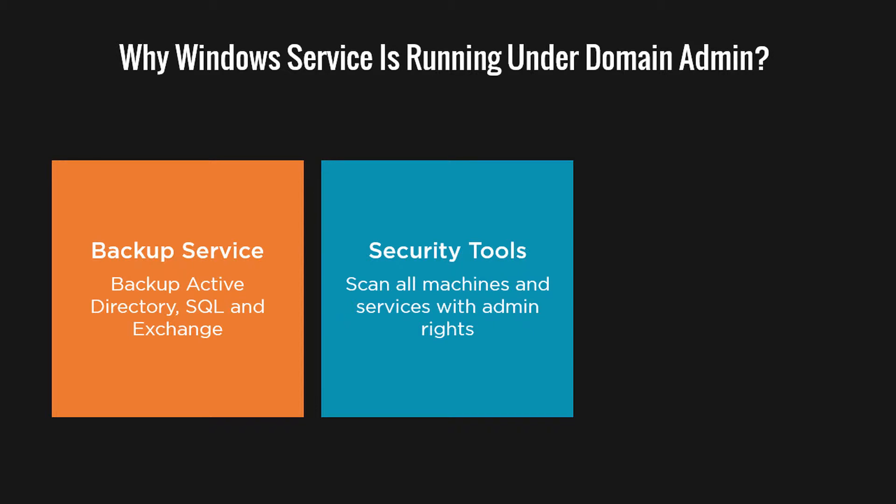What would be the easiest thing to do? Let's use the domain admin account. Now a better practice is to use group policies and configure a dedicated account to be member of the local admin group on all machines and use that dedicated account for your security scanning tool.